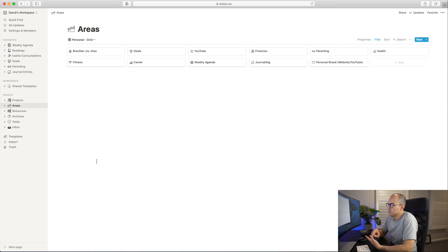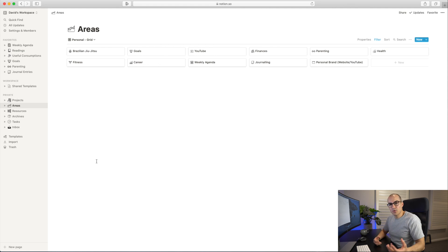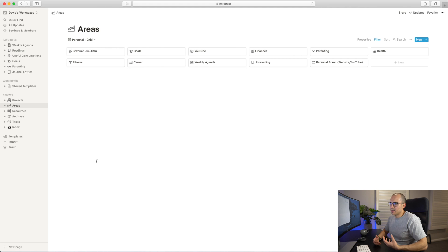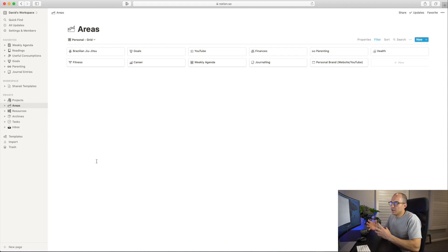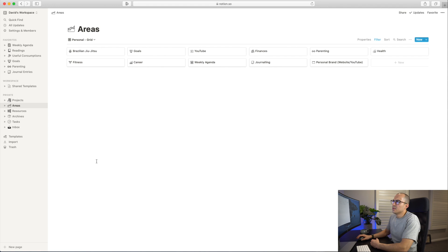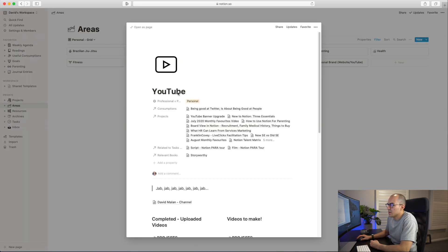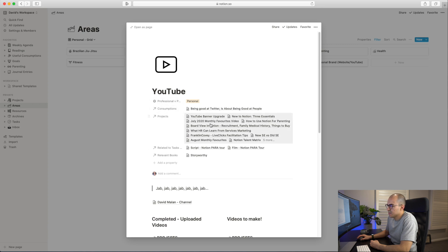I think the majority of these areas meet that definition - finances, journaling, career, fitness, Brazilian jiu-jitsu, parenting, obviously health. All of those things are really areas of my life that I have to maintain a certain standard. When I'm working on a project, I really like to think in project terminology and think about what area does it align to. That way I can be more intentional about my time and more intentional about what I'm trying to achieve. I'll show you an example of how some of these work and are structured.